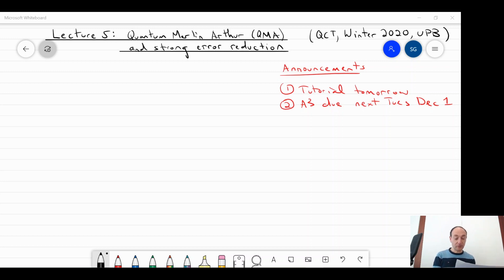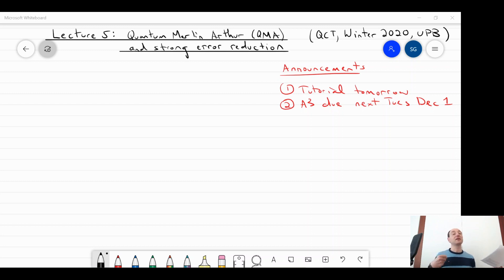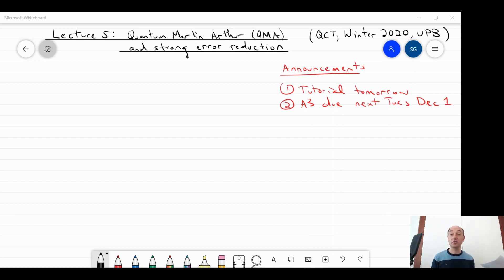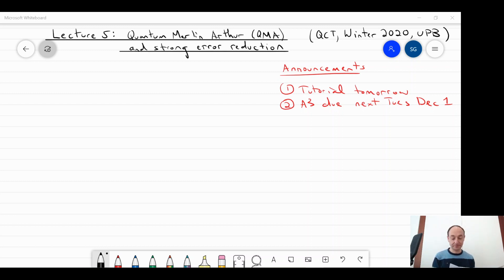The main thing we'll do is define the class and study a very surprising property of QMA: strong error reduction. It's not surprising that it holds classically, but quantumly it's surprising because it would seem to violate the no-cloning theorem — meaning we cannot create copies of proofs. But it turns out there's a way to get around that. So let's start by defining Quantum Merlin Arthur, or just QMA.